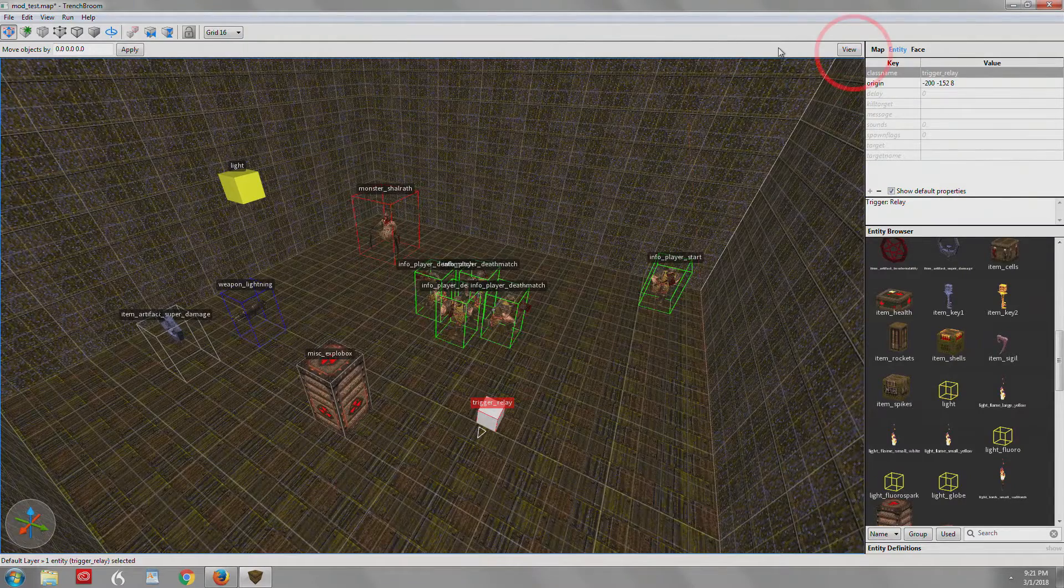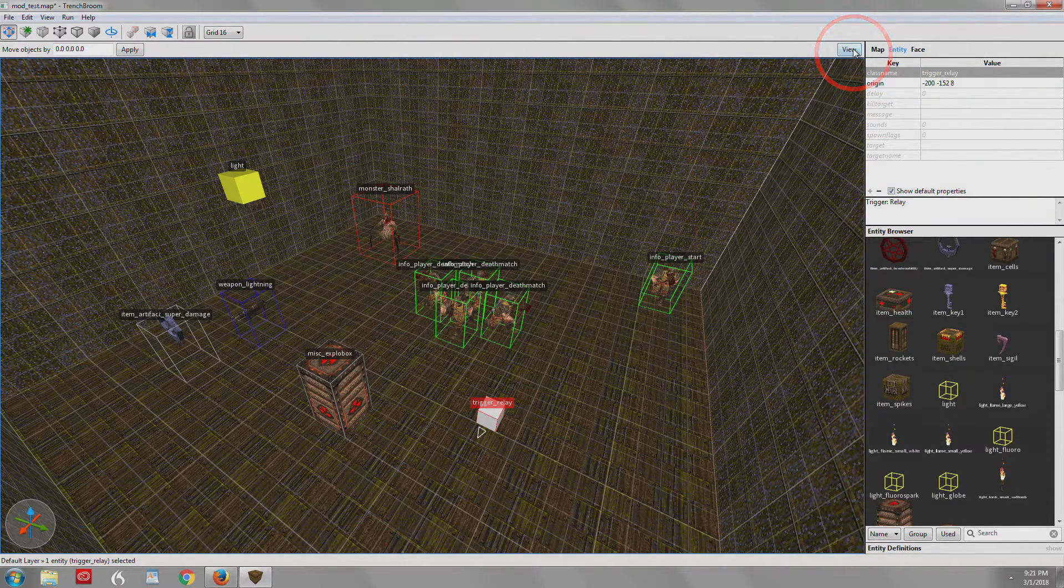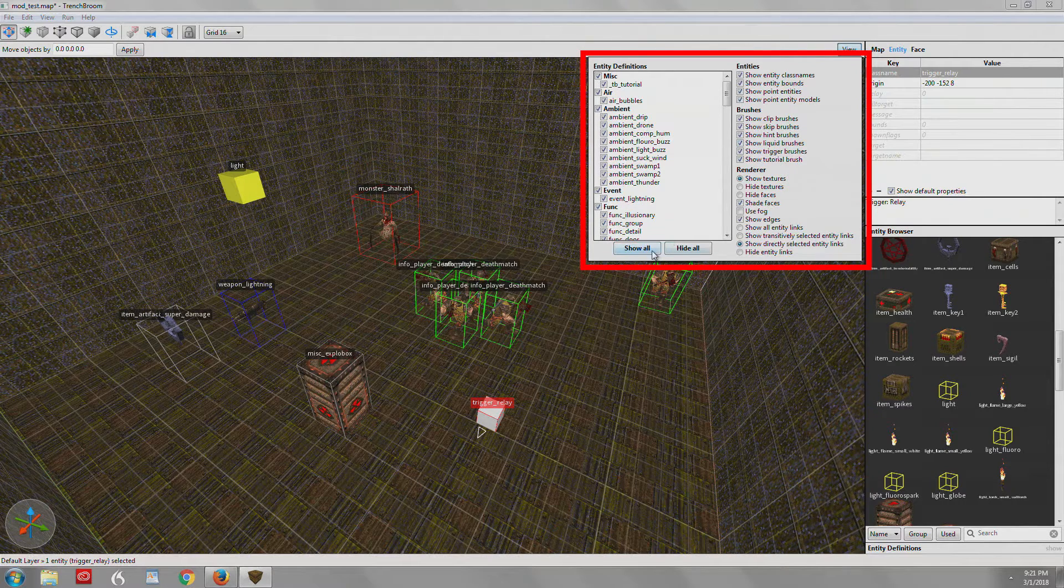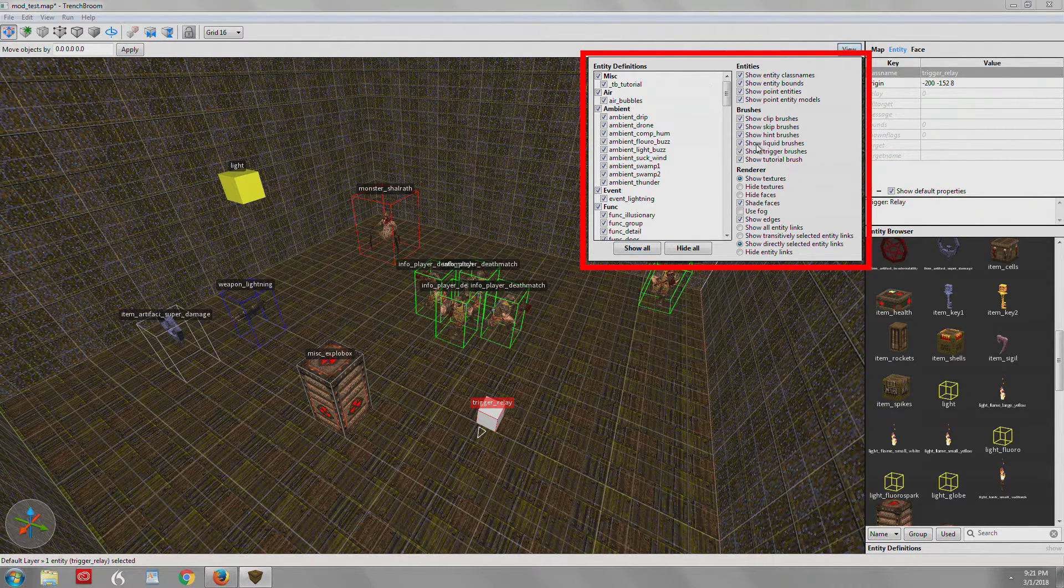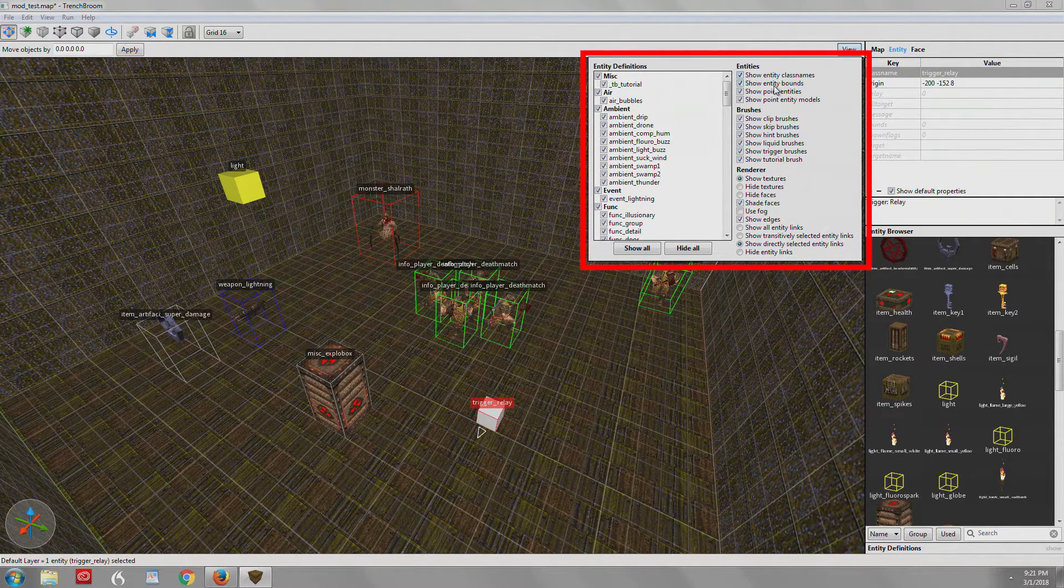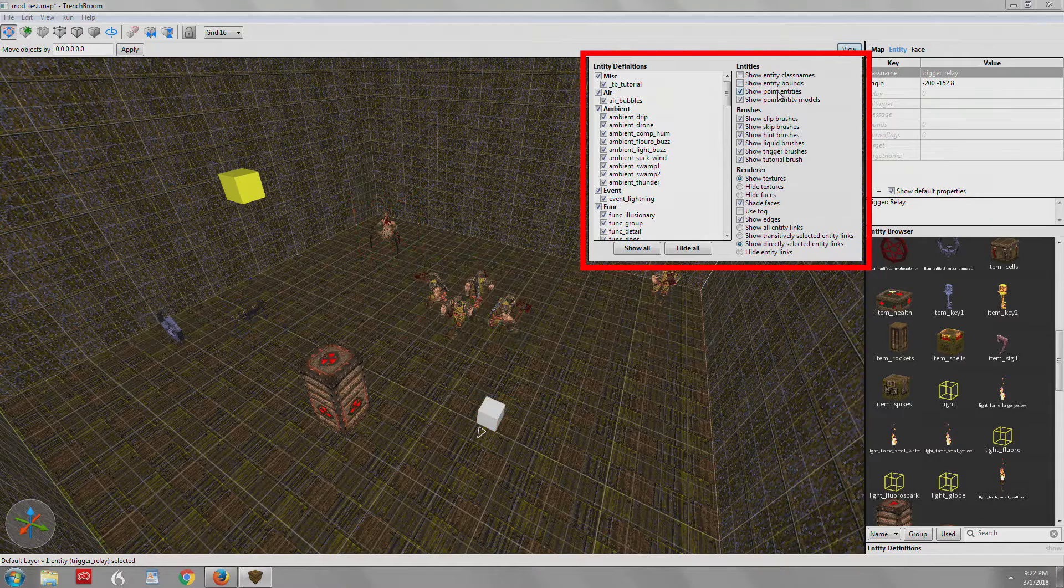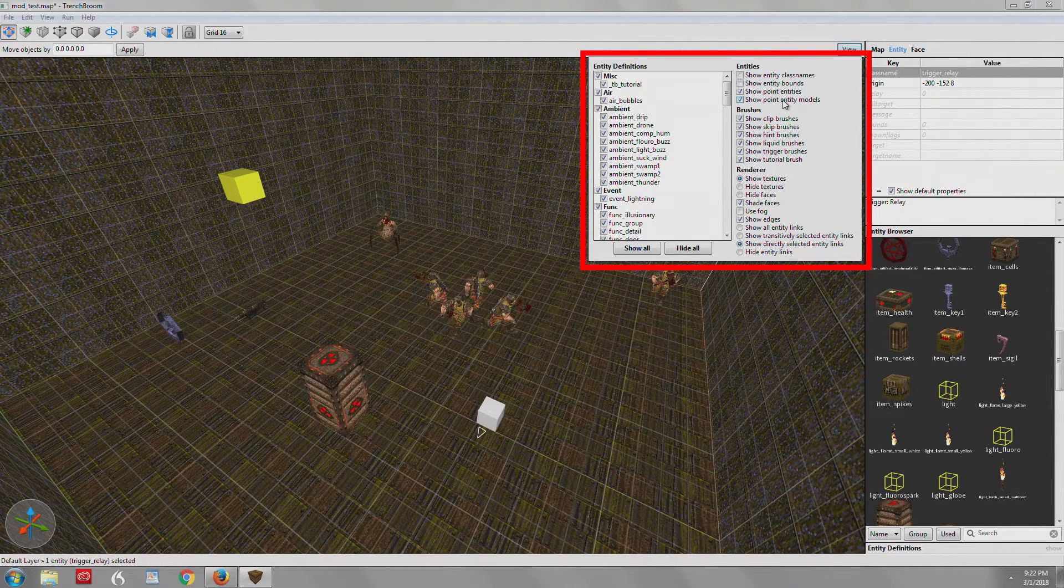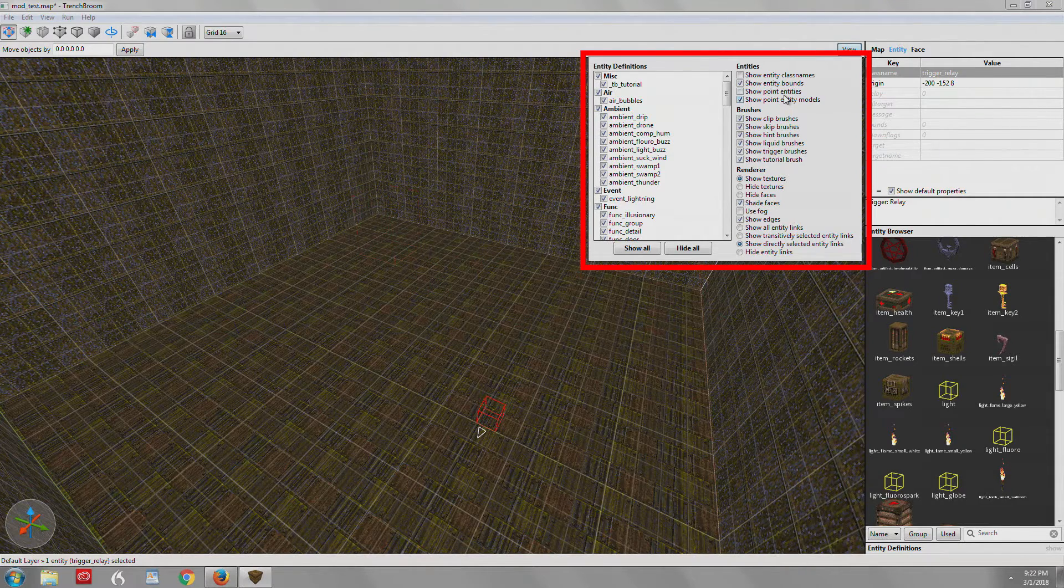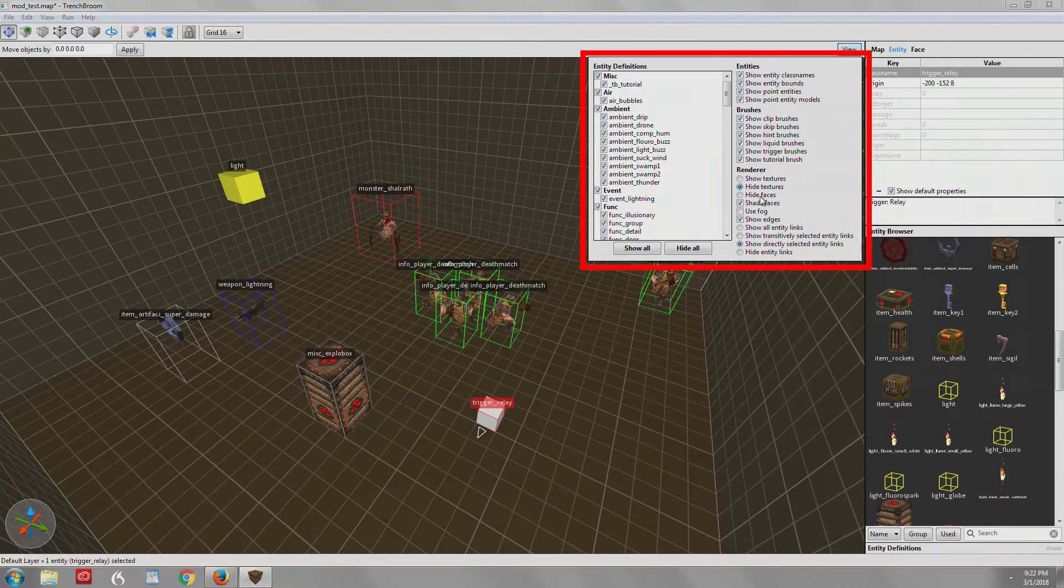This brings me to the view menu and basically you've probably messed with this a little bit. The view menu allows you to fine tune what you're displaying. It's pretty self-explanatory on this side. You can turn off class names, turn off the bounding boxes, get rid of point entities, get rid of models, you know, just show the bounding boxes. So there's a lot of different ways you can work if your view is getting cluttered.